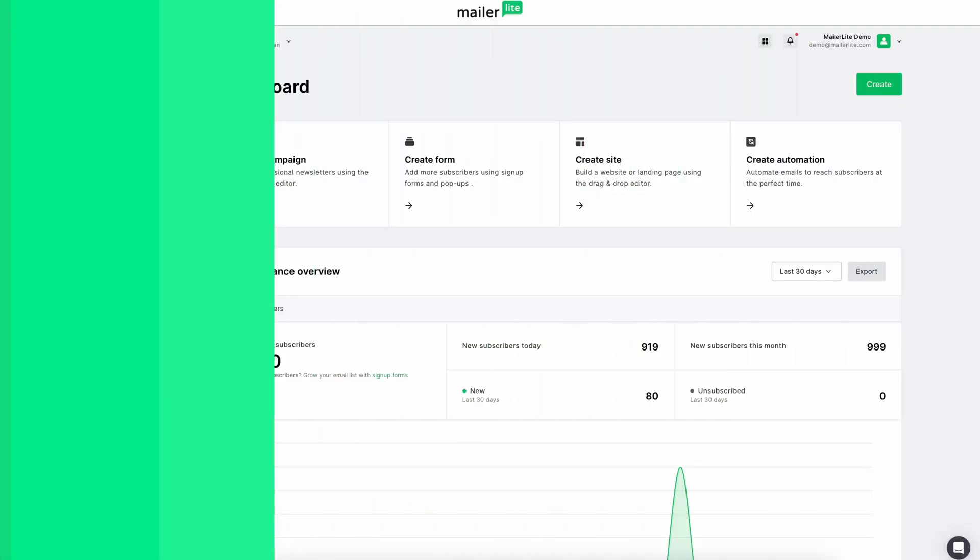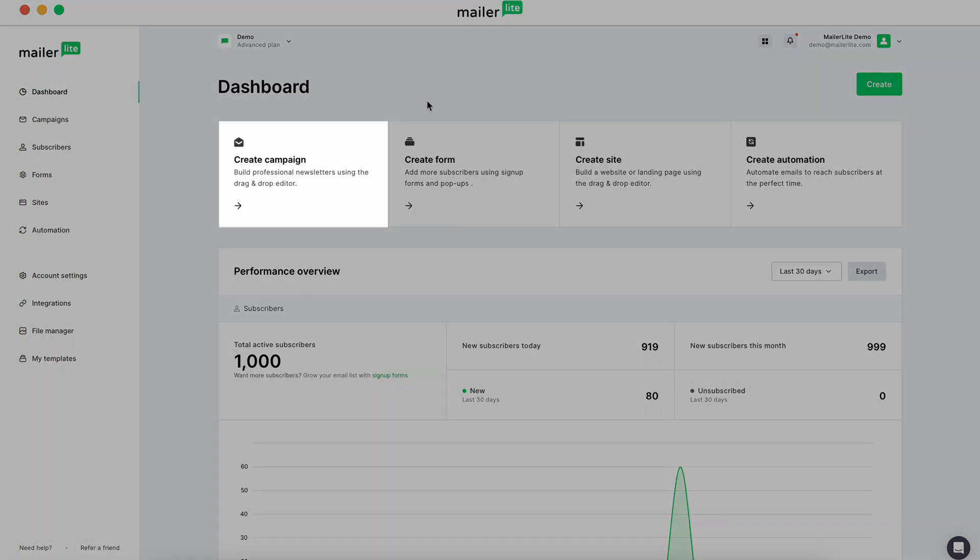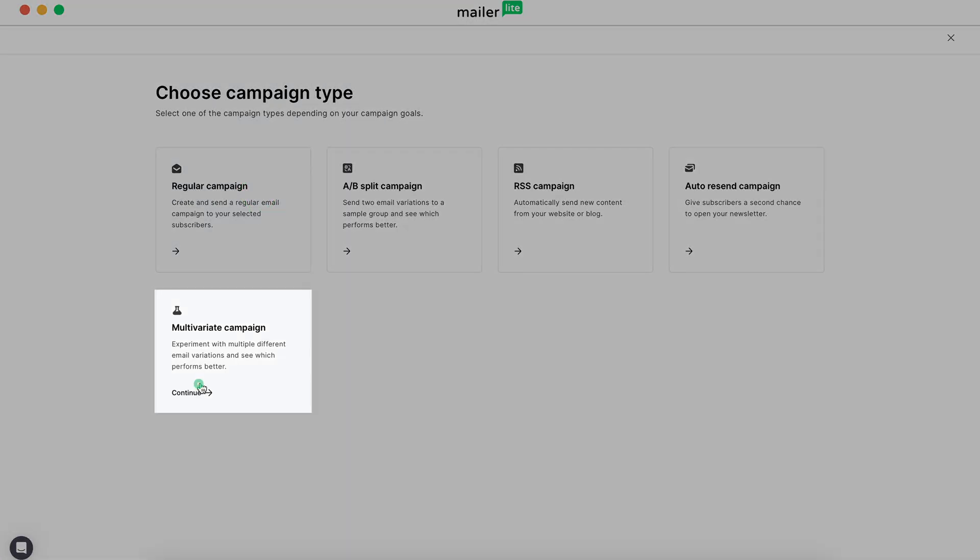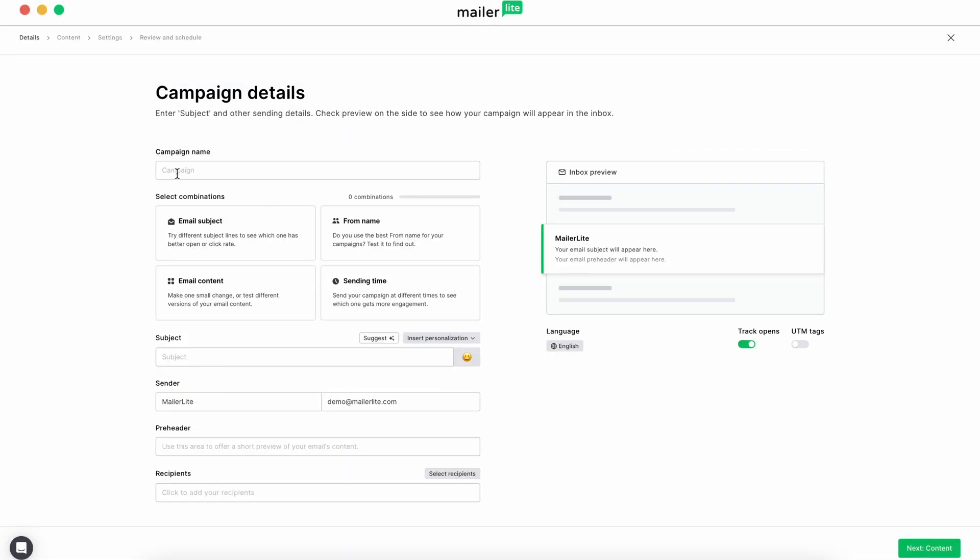From your dashboard, click Create Campaign. Choose the multivariate campaign option. Enter your campaign name and choose up to three out of the four variables for testing.